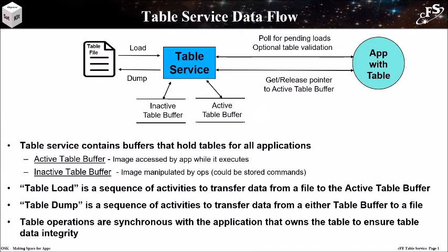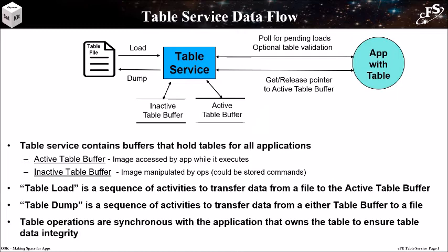The term table load refers to a sequence of commands that are performed to transfer data from a file into an application's active buffer. Table dumps directly transfer data from either the inactive or active buffer to a file.